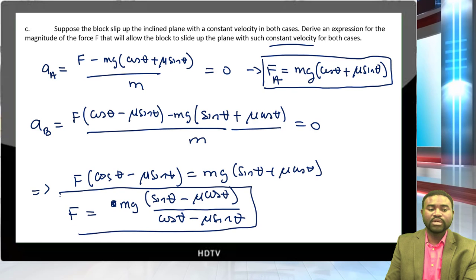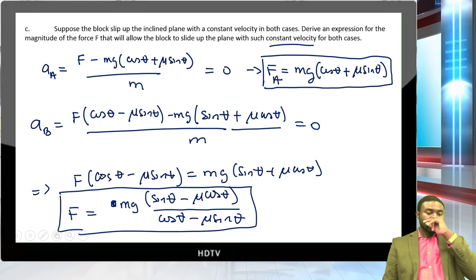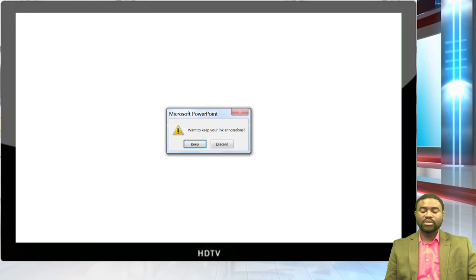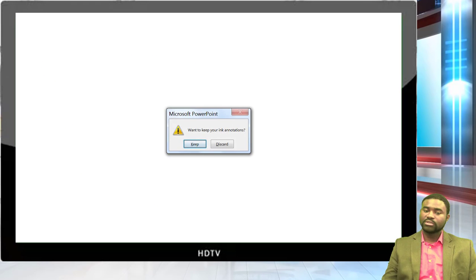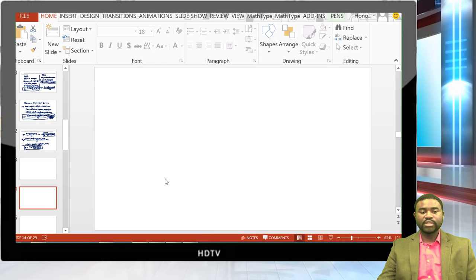That concludes the problem-solving session for today. Thank you for your time.